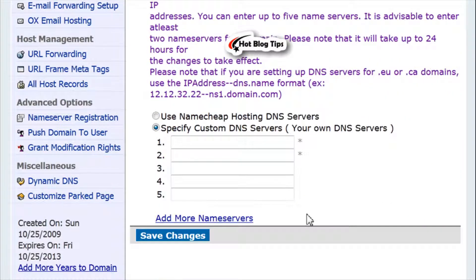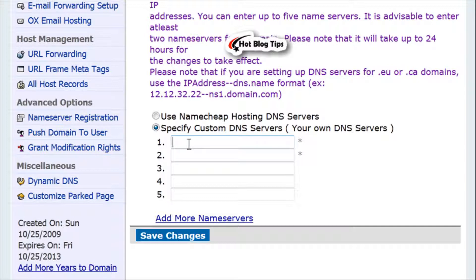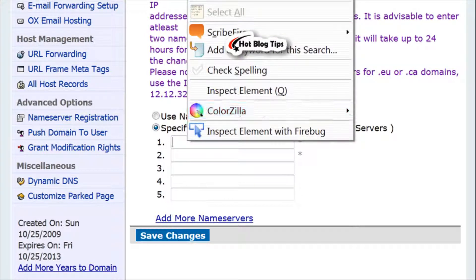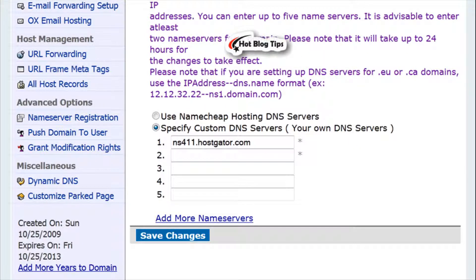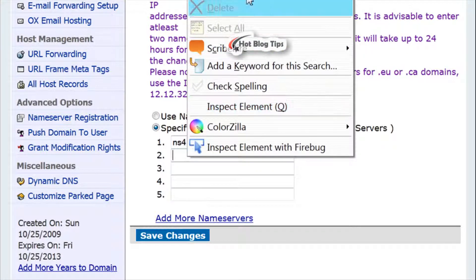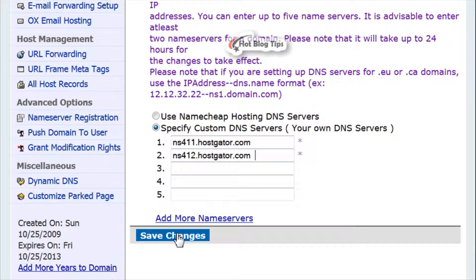Here's where we're going to put in the two nameserver numbers that you were sent. We will click Specify Custom DNS Server. In line one you will paste the first NS number you've got, then copy and paste the second number into line two. Click Save Changes.